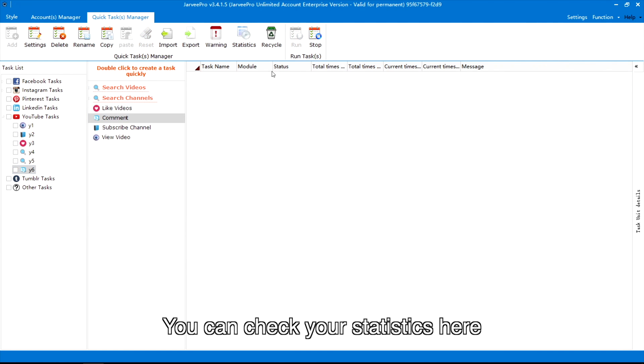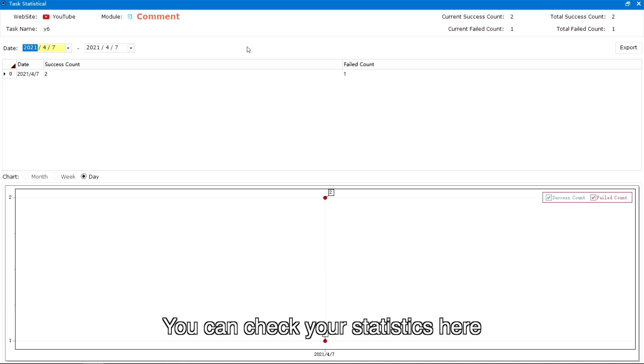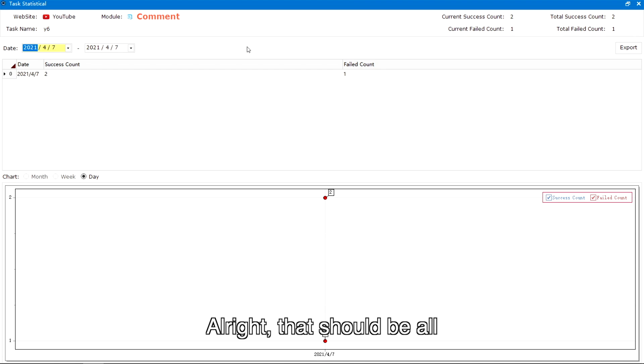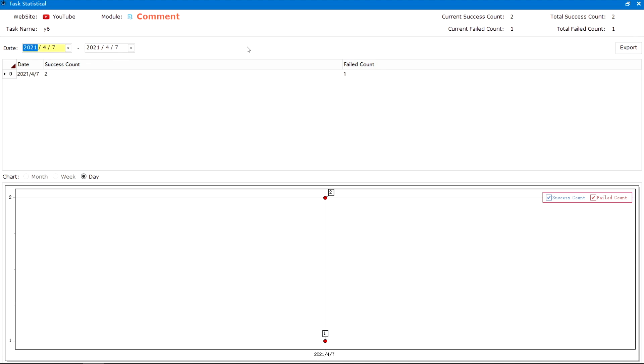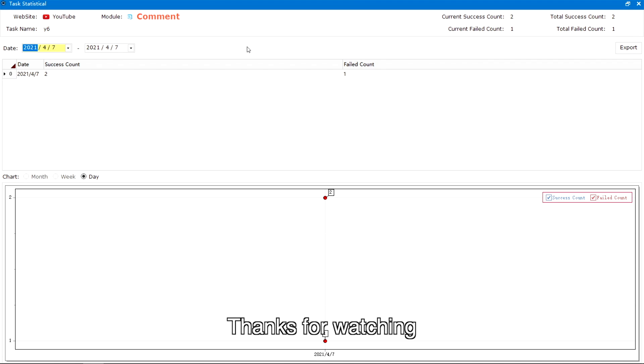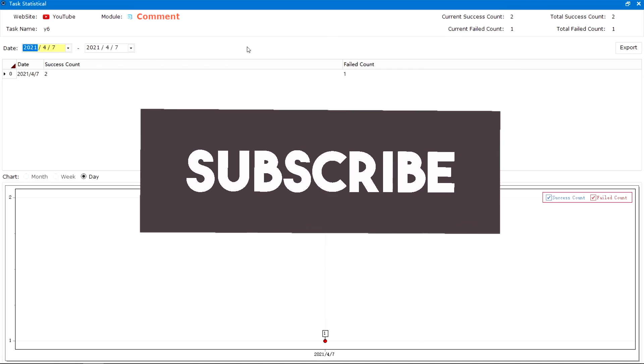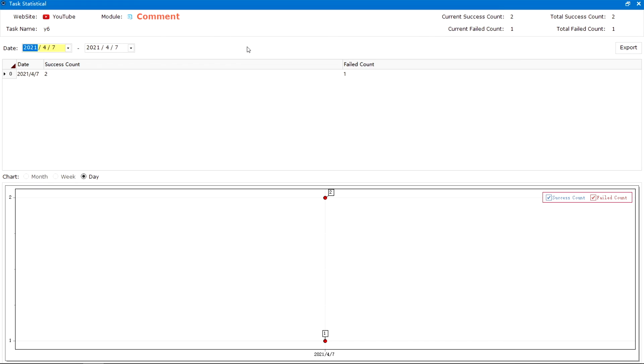You can check your statistics here. Alright, that should be all. Thanks for watching — please subscribe to our channel for more videos.